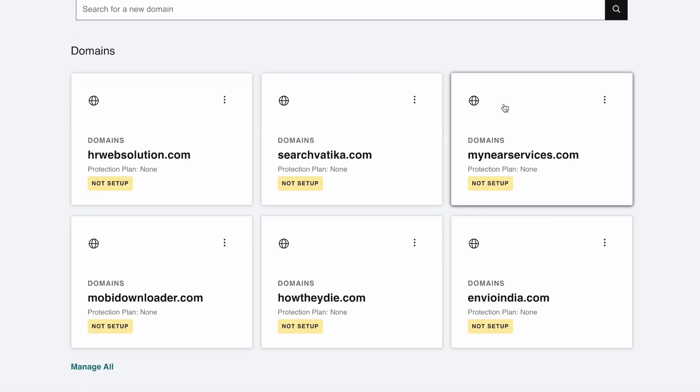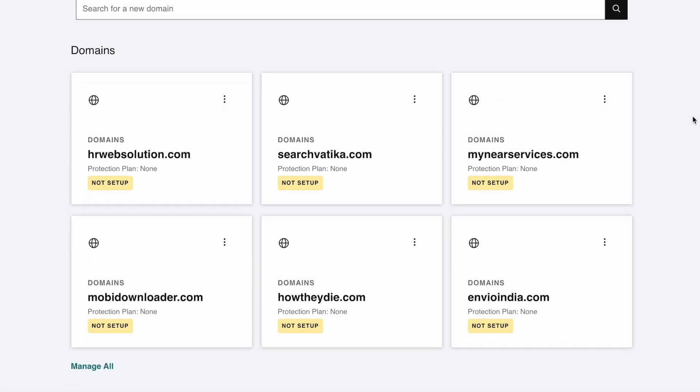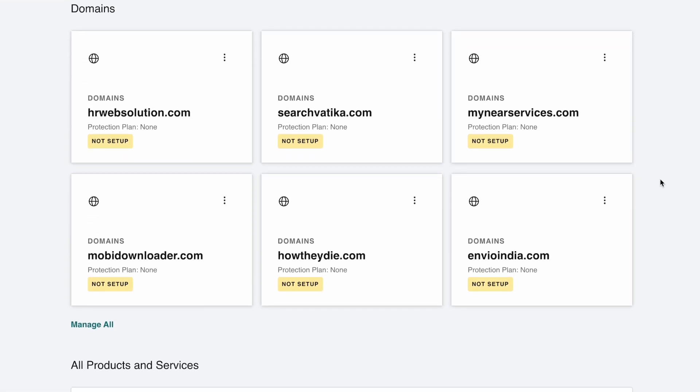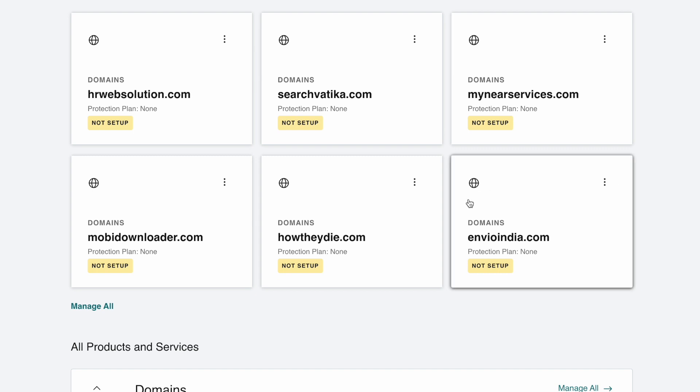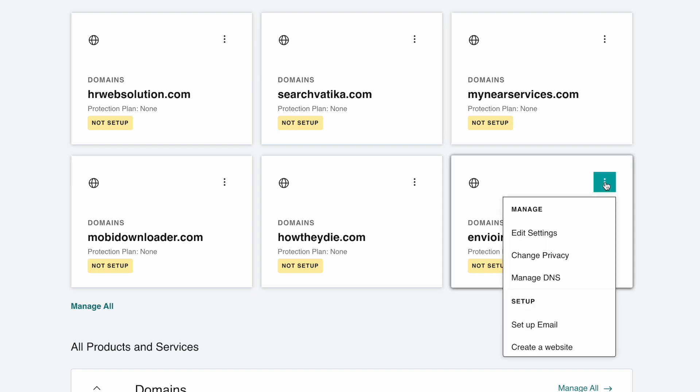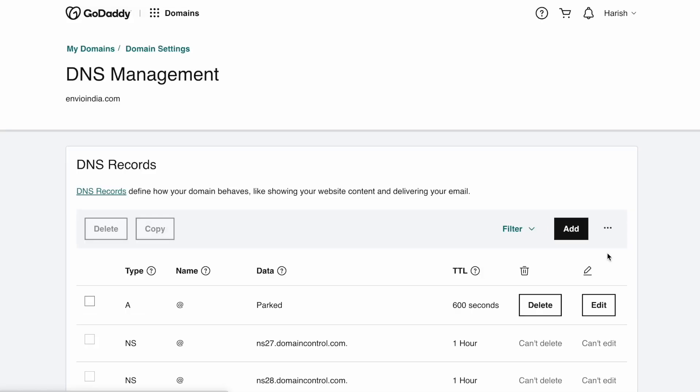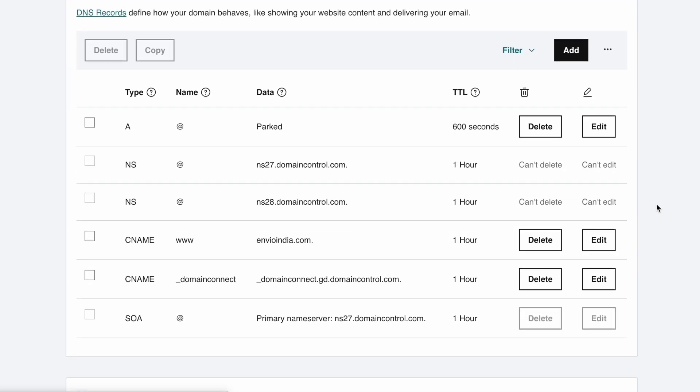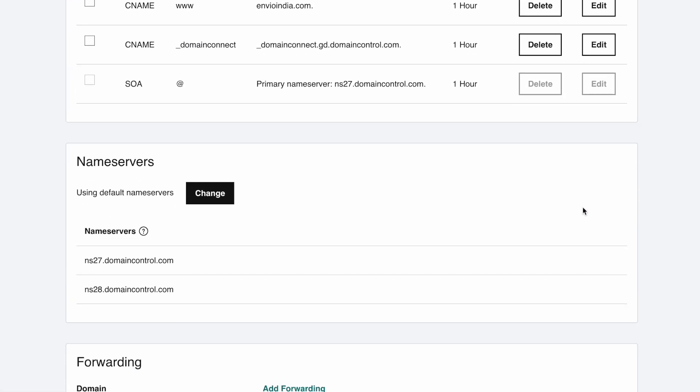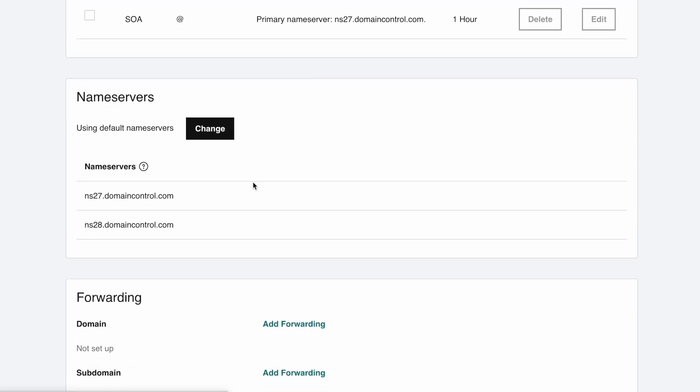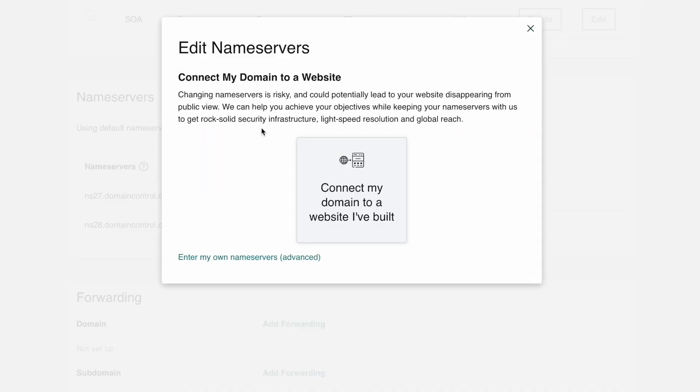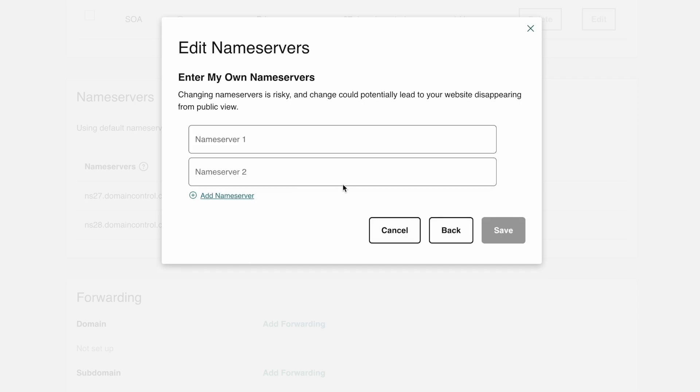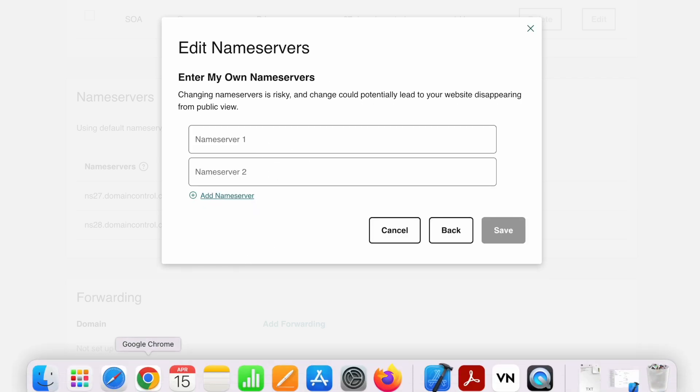First you need to go to the product page. On this domain, click on the three dots and then click on the manage DNS button. Here the default settings will appear - these are GoDaddy nameservers by default. I just need to click on this change button and then click on enter my own nameservers. This is the place where we need to enter the domain nameservers.